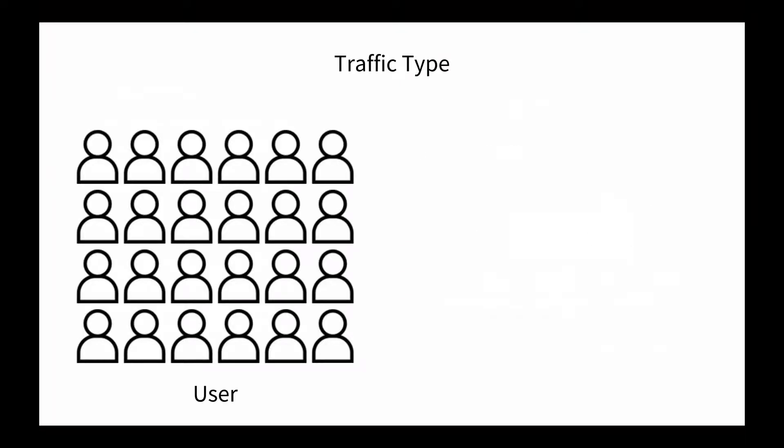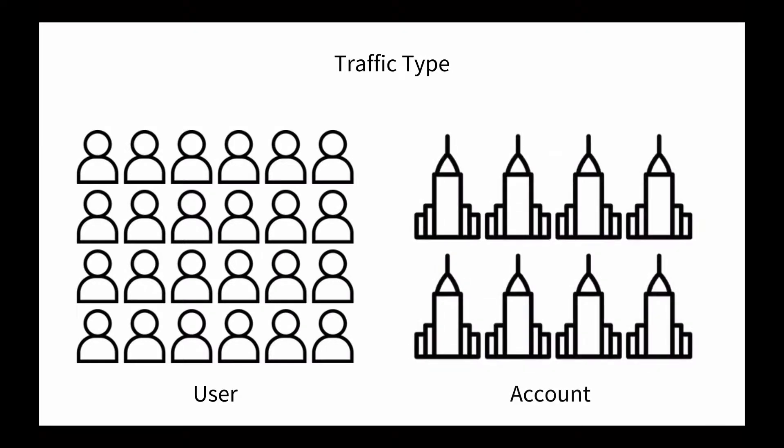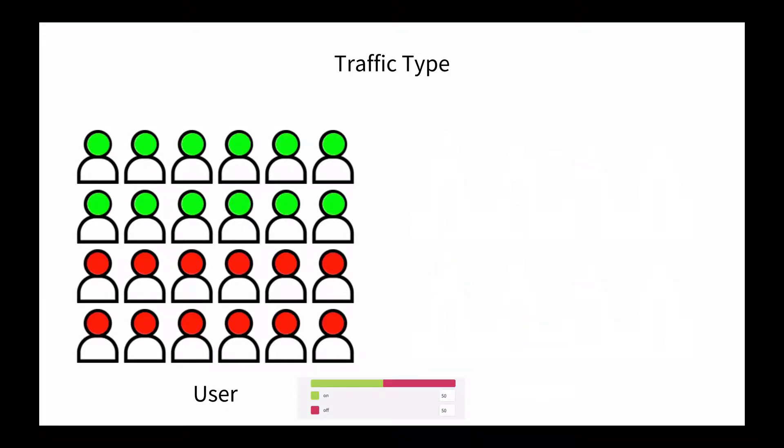As an example, this is an illustration of traffic type for user versus account. If I were to target 50% of my user population to get the on treatment and 50% getting off treatment, it would look like this. Commonly, more granular types such as user are for highly distributed populations or populations that may not roll up into logical groupings.